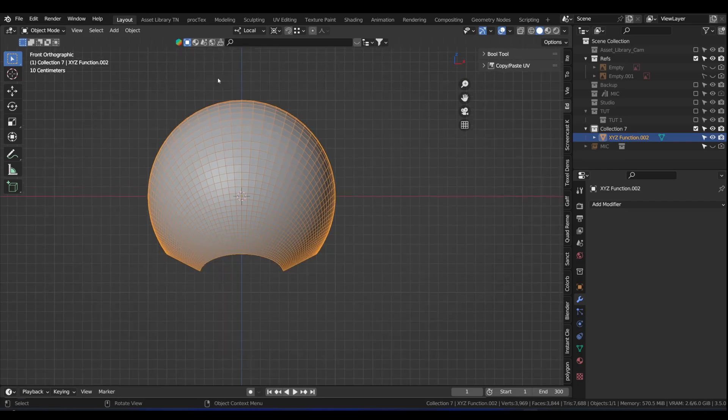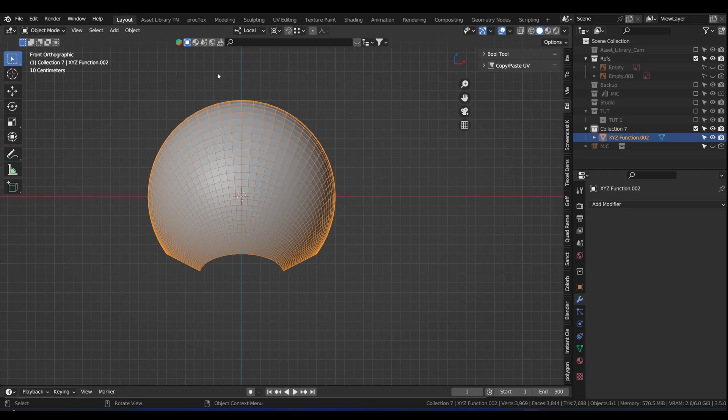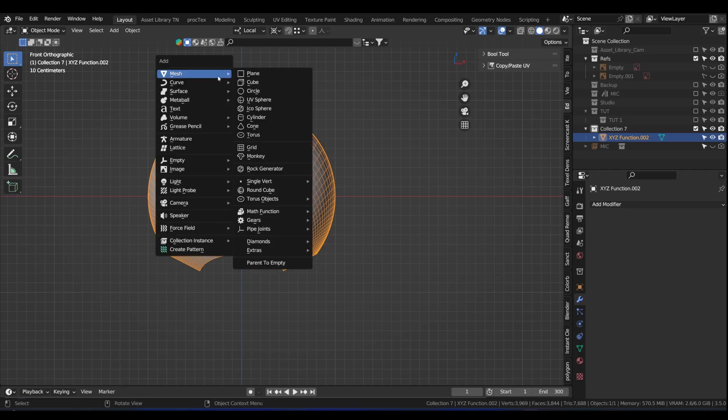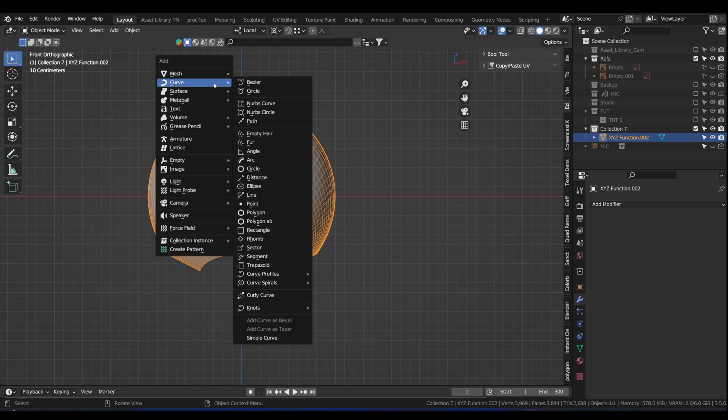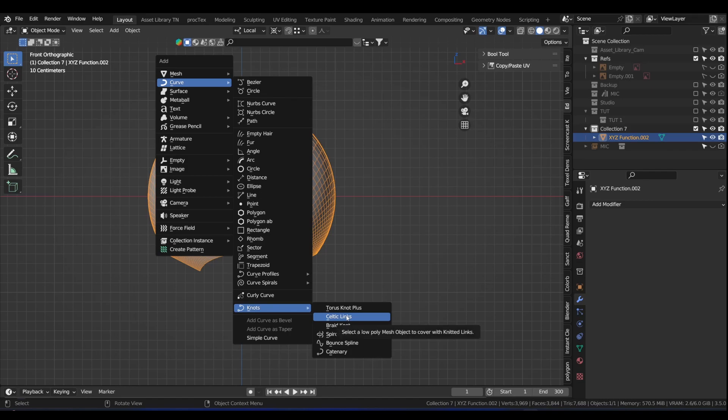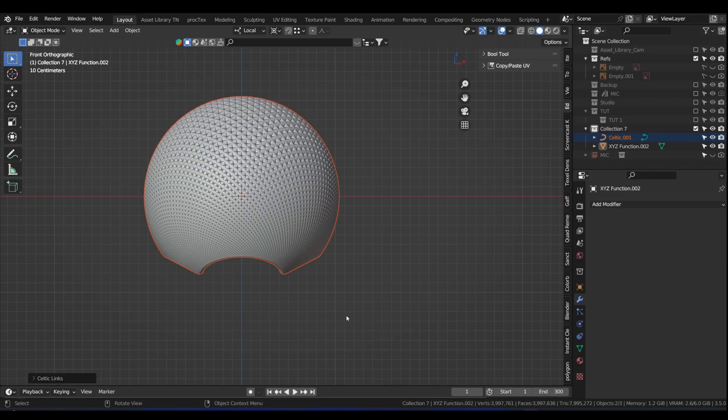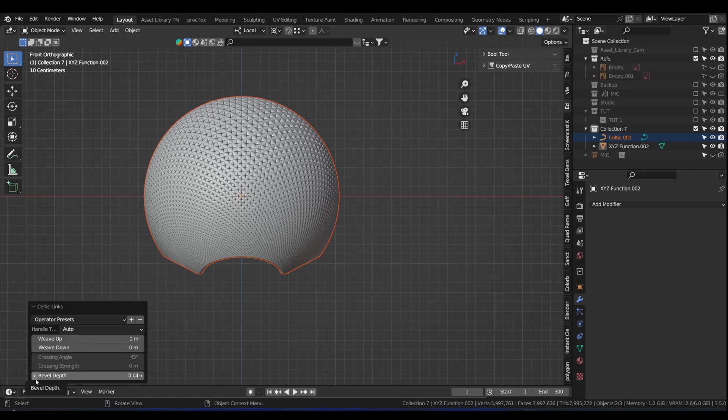What we do now, we use the add-on that I told you about in the description. Press Shift A, curve, and now when we go to nuts, we will see Celtic links is no longer grayed out. Click on that. It will take a little while to calculate. This is what we see.